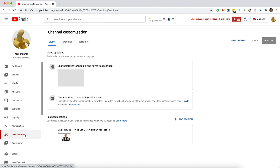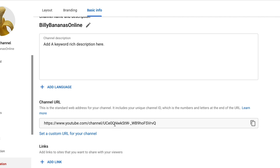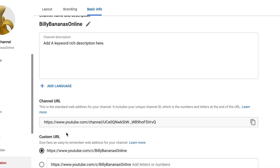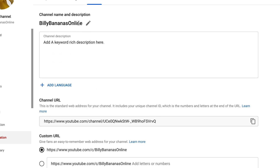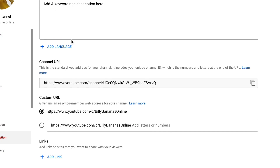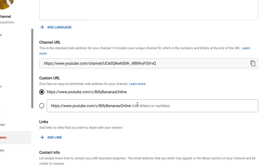I'm gonna continue on desktop because it's easier to see. When you're in the channel customization area, click on Basic Info. If we go down here and click 'Create custom URL', it gives me the option of using 'Billy Bananas Online' because that's the name of my channel, or I can have Billy Bananas Online and add letters or numbers on the end. If your channel name is already used by someone else in their custom URL, this will not be available.